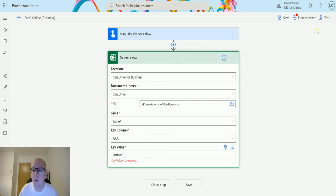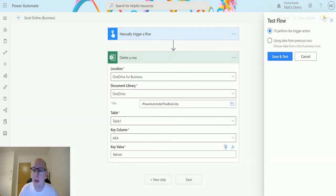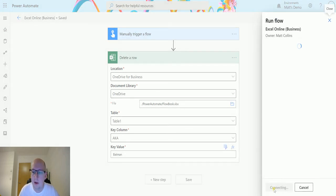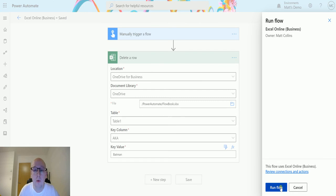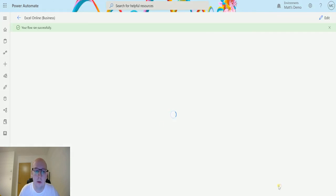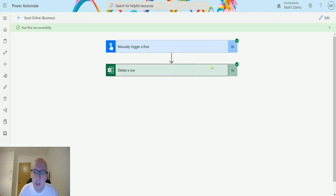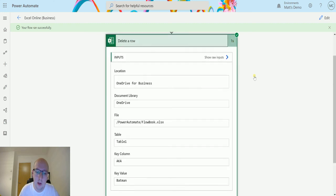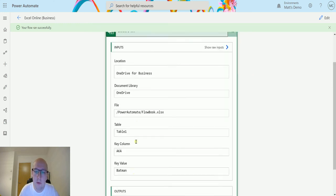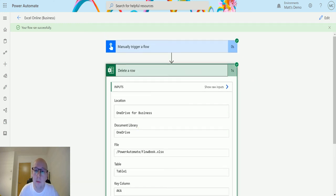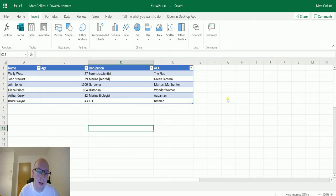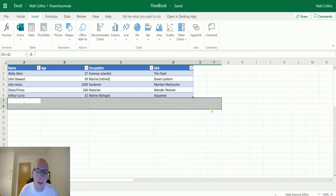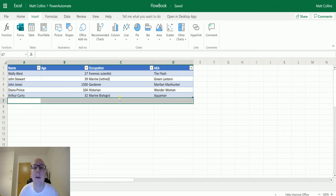So if I go through and I click test and perform a trigger action, we'll save and test, we'll run the flow and click done and see the flow run successfully. We expand this. We don't have any outputs to delete something. Go back to our book and we can see that record there or that row there has been deleted and taken out of that table.